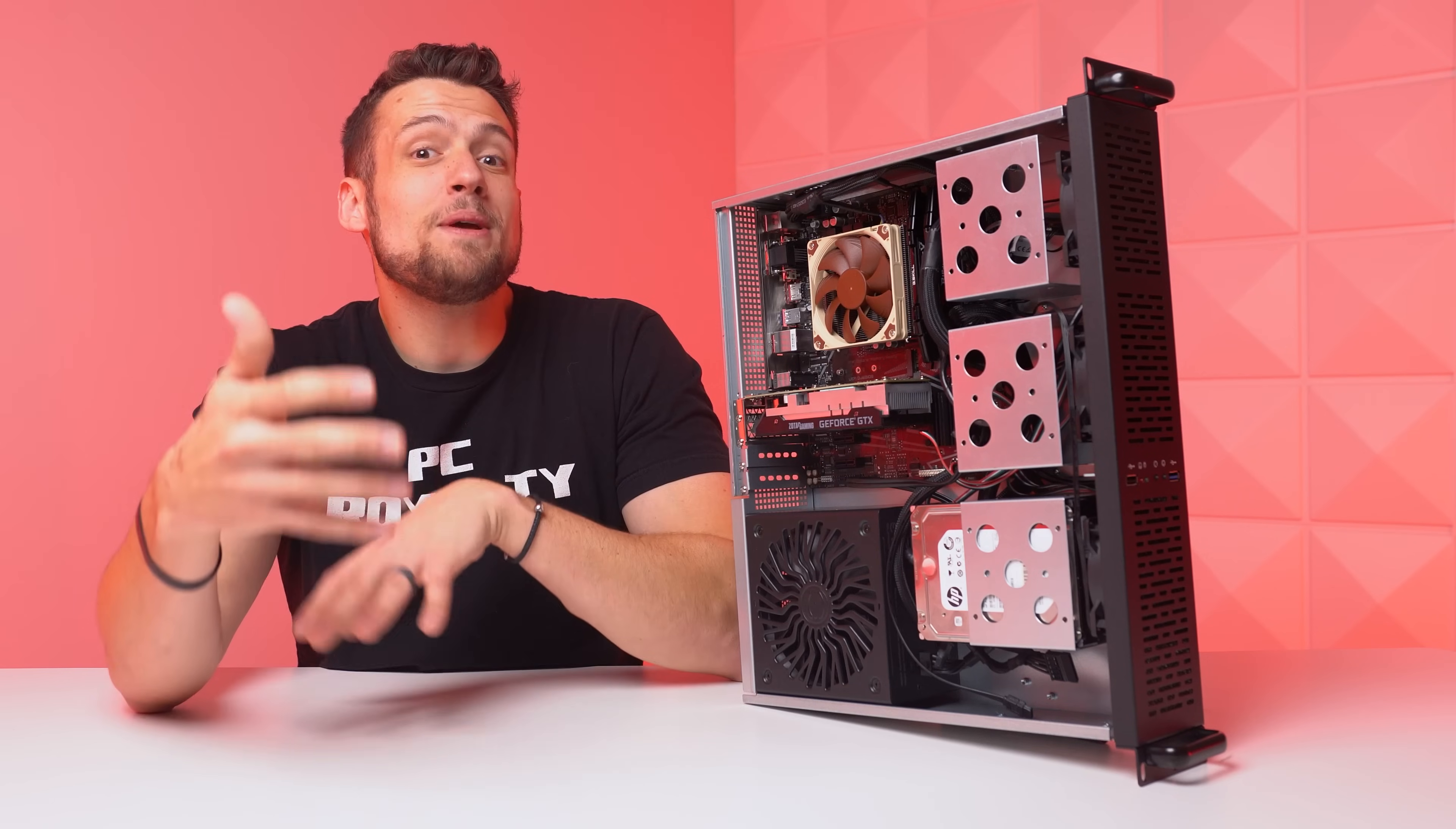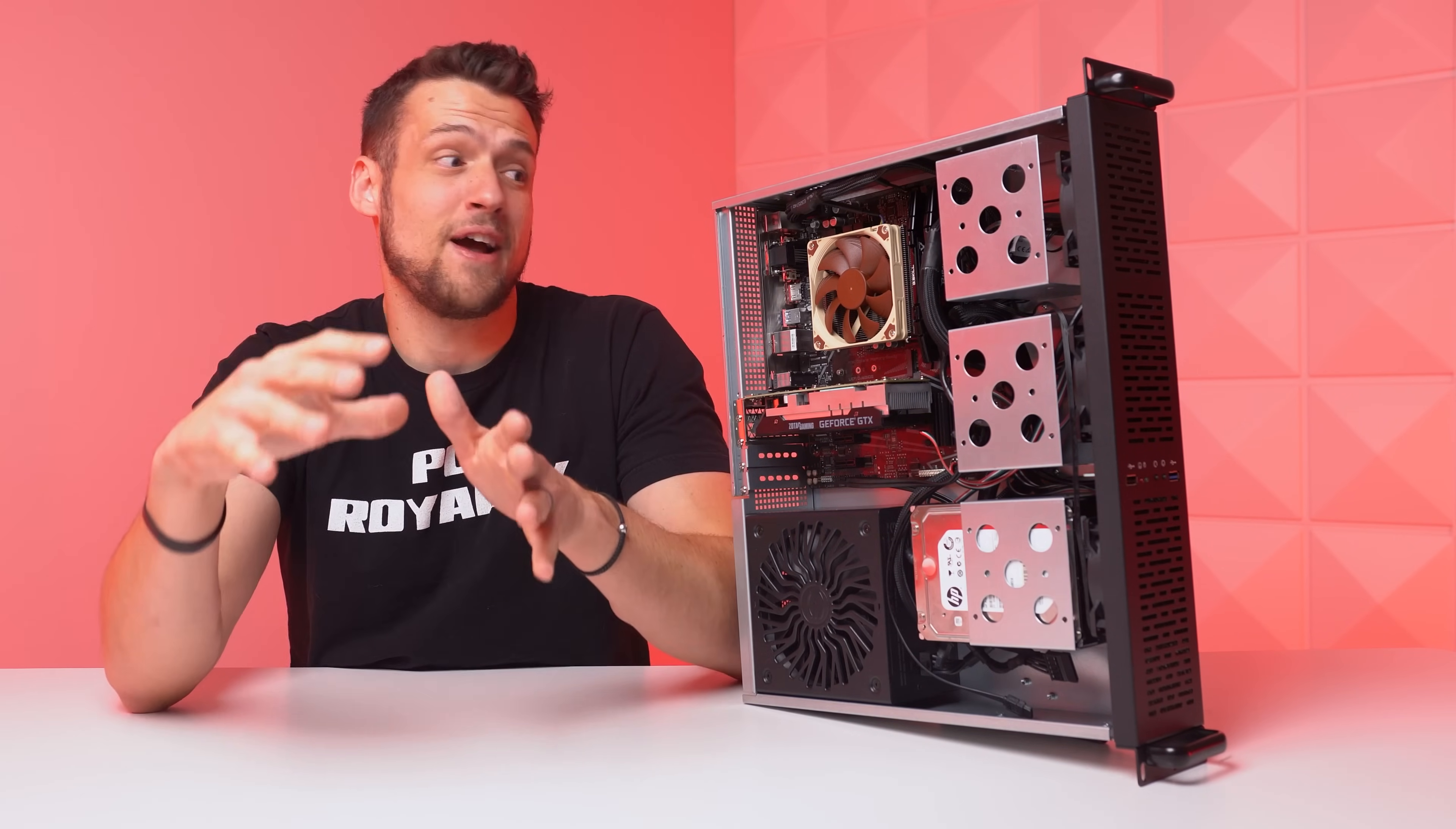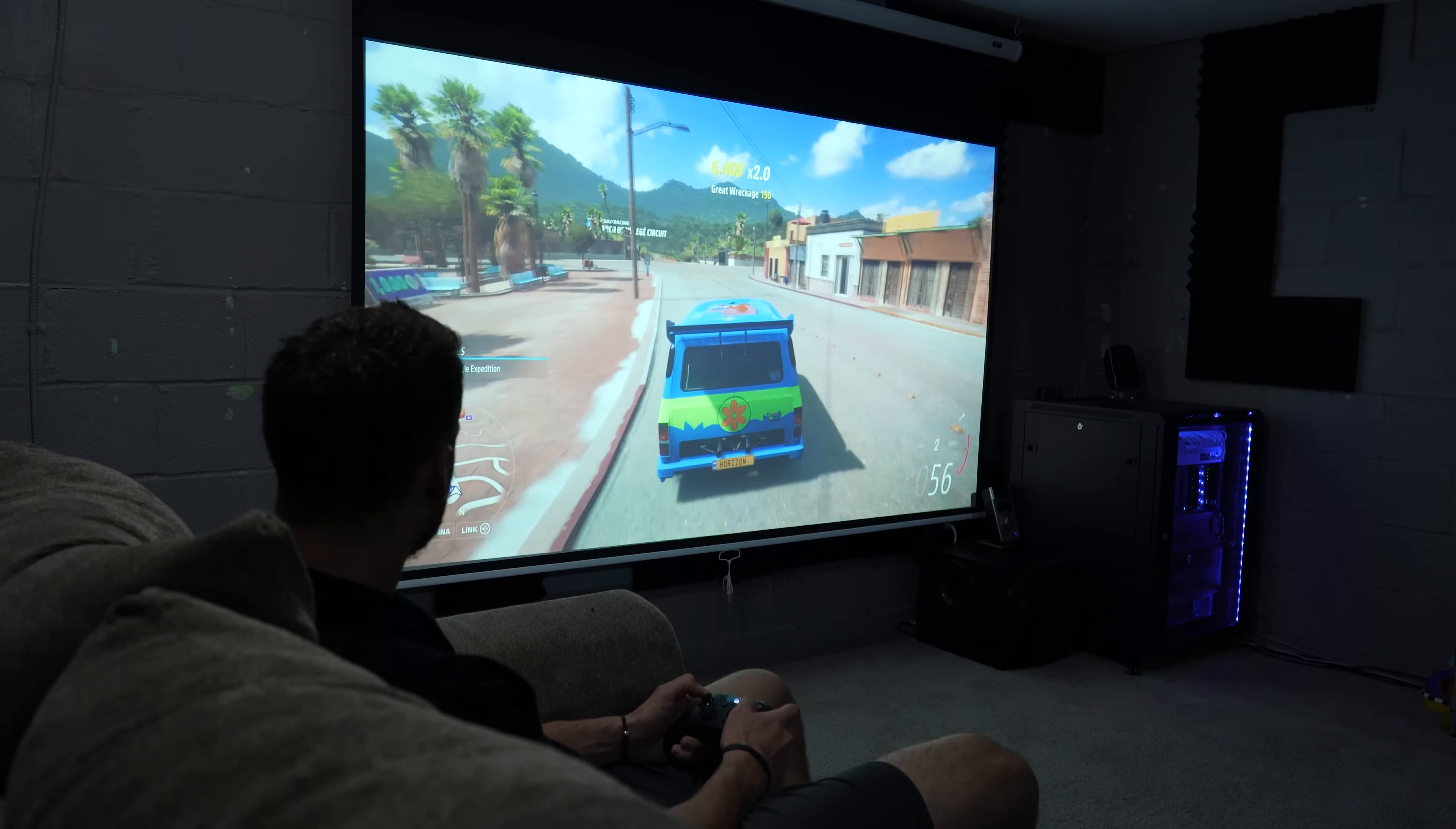You can also be the cool guy at home or even in your friend group that hosts the Plex server or the media server that has a bunch of movies and TV shows. It's actually a super satisfying position to be in and you can indeed even use your server for gaming like how I'm going to be doing by hooking the server up to my projector in my home theater.